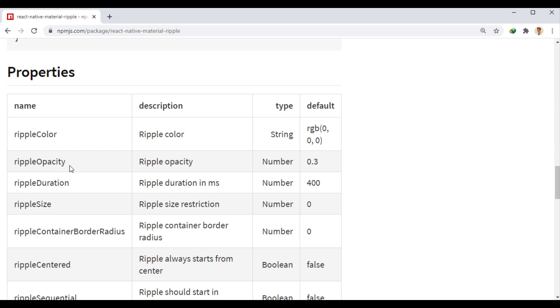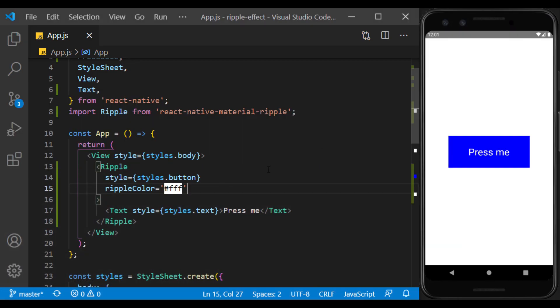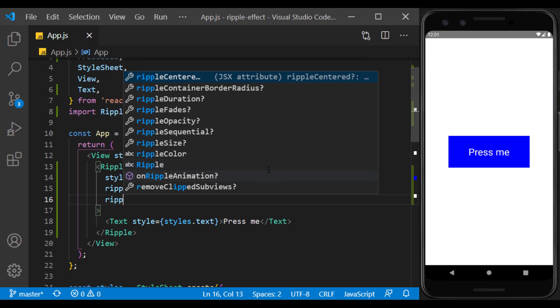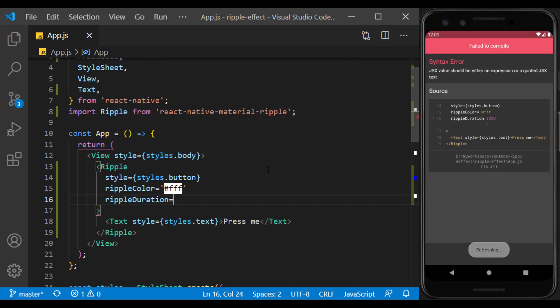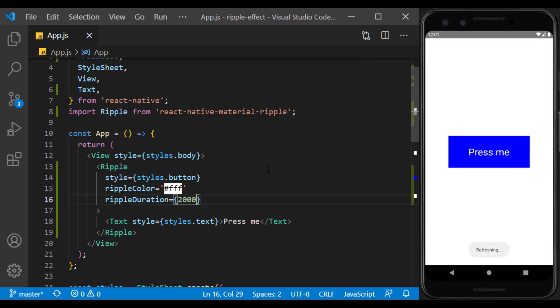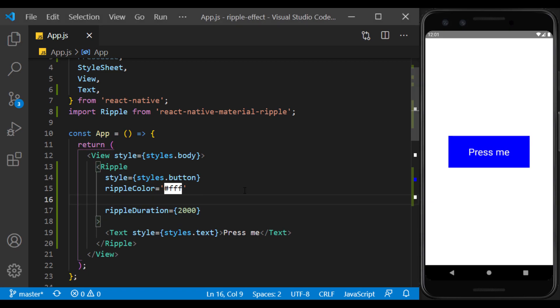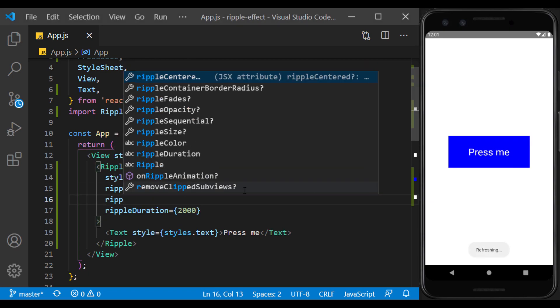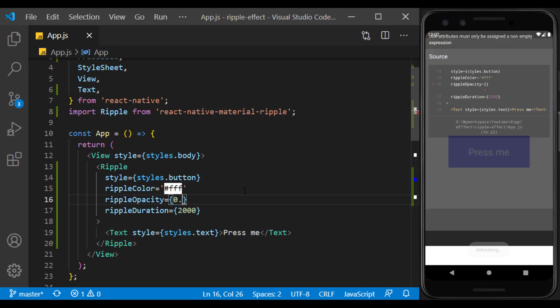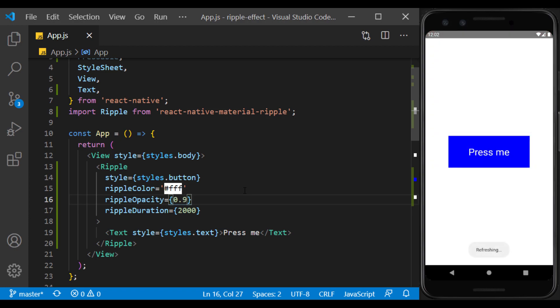Ripple opacity with the default value of 0.3 and ripple duration with the default value of 400 milliseconds. The longer we display this effect, the slower the effect actually rounds. Opacity should also be a number between 0 and 1. The closer it is to 1, the less transparent it will be.